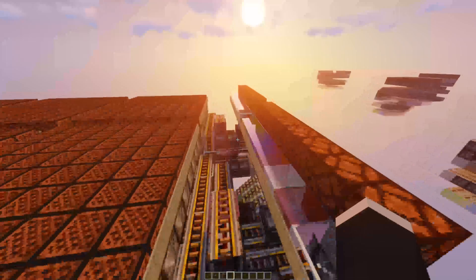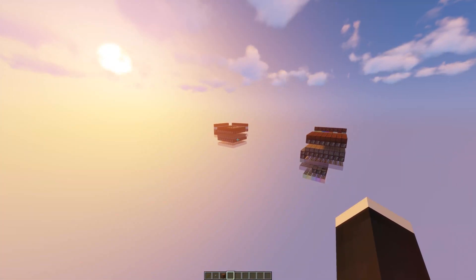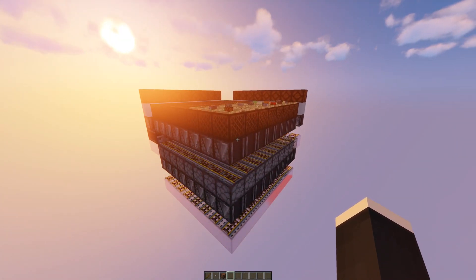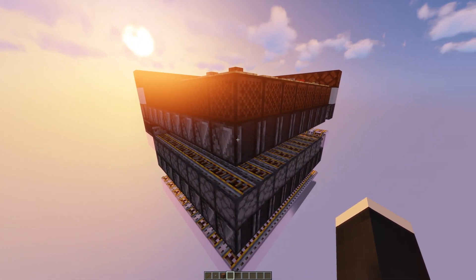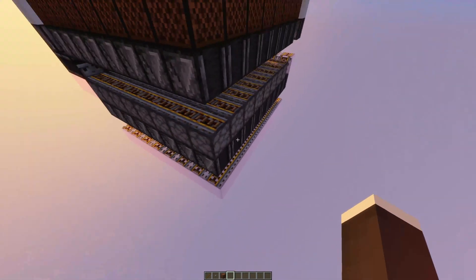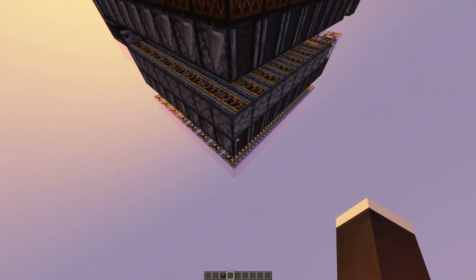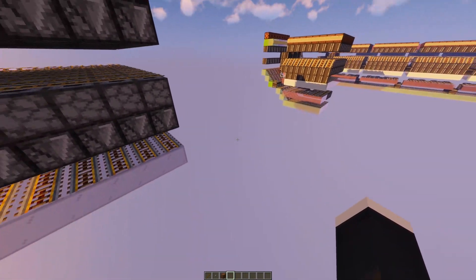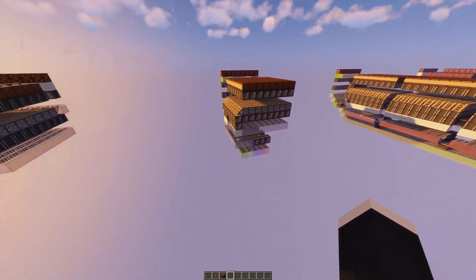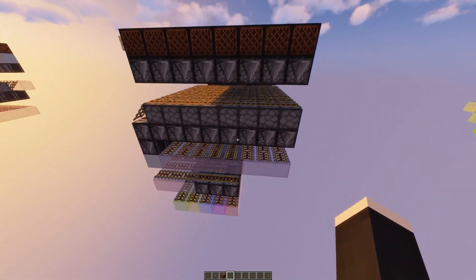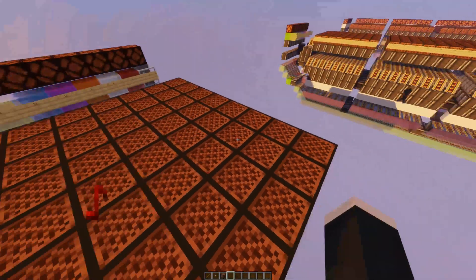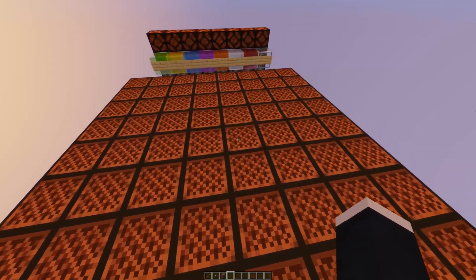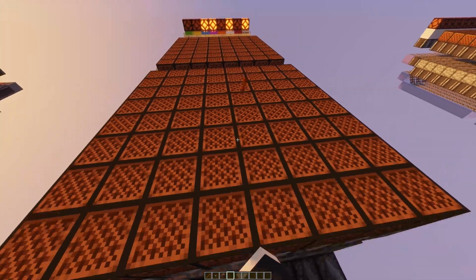If you want to build this, I can show you the normal button matrix real quick. It's easy: just note block, observer, rails running 90 degrees from each other, then dropper, and then observer again. And then, if you want to build the binary output version, just go to my Discord and take the world download from there.